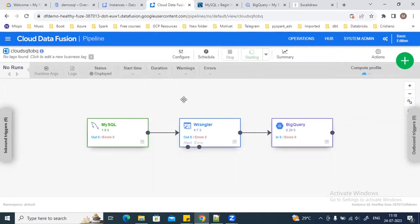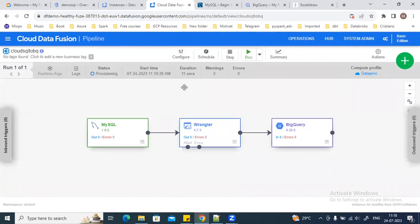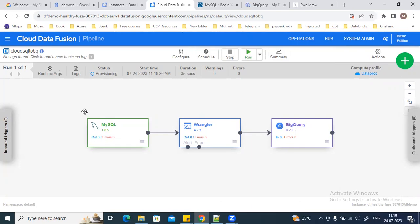Once you go to Dataproc, you'll be able to see the Dataproc cluster. Right now the status has changed to Provisioning — it is going to create the Dataproc cluster. Once the cluster is created, the pipeline will start running. The status will change to Running and then to Succeeded. The Dataproc clusters are ephemeral clusters and will be deleted once the pipeline has succeeded.